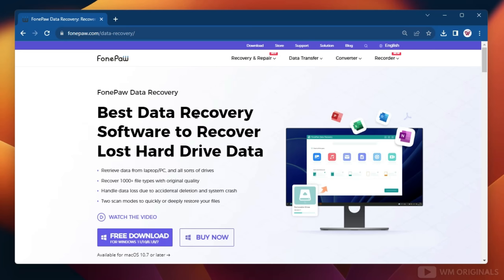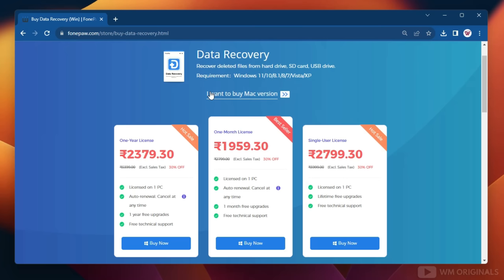The best part is we can scan and preview data for free, but to save and recover data we will require a paid plan. Now let's go over FonePaw Data Recovery pricing plans — head back to the official website and click Buy Now. Here we have different pricing plans that you can choose as per your requirement.